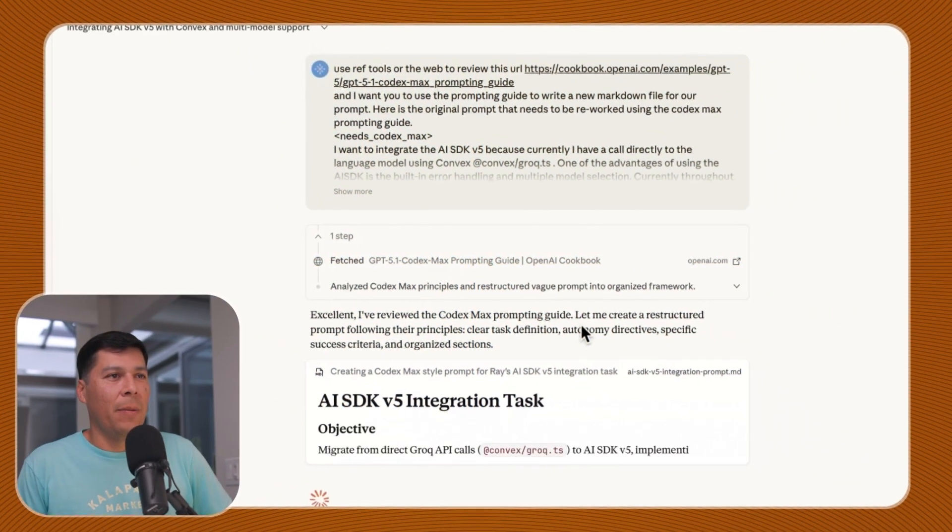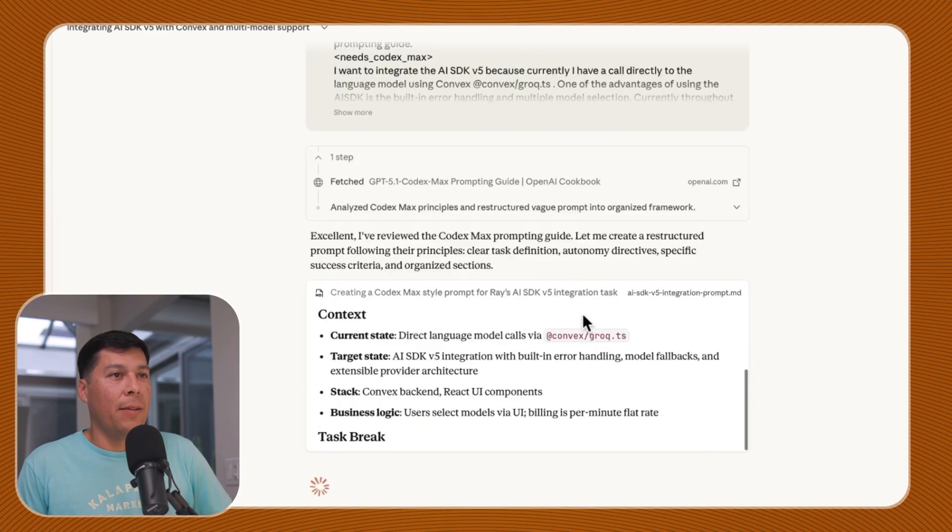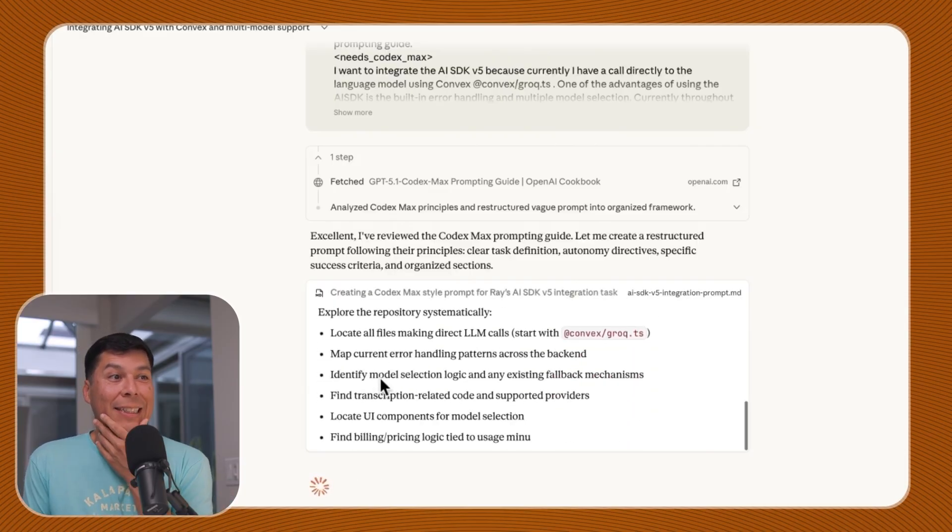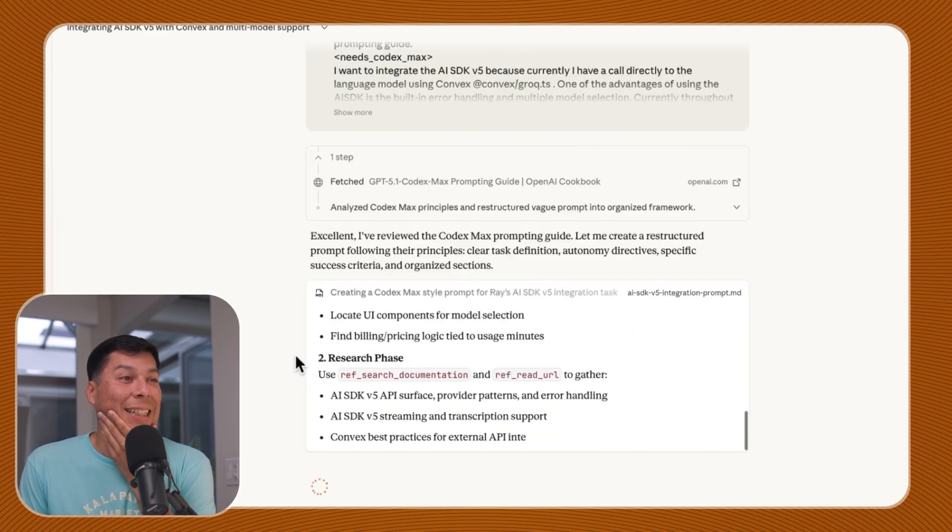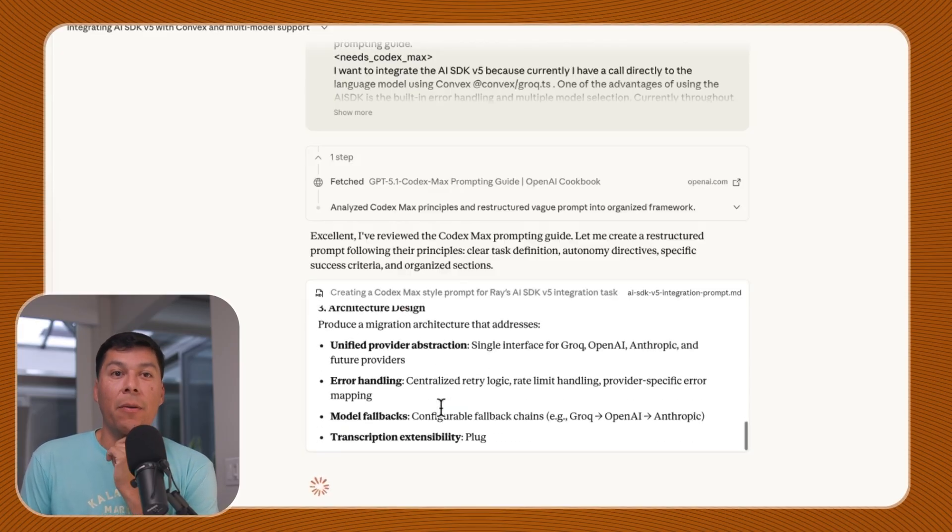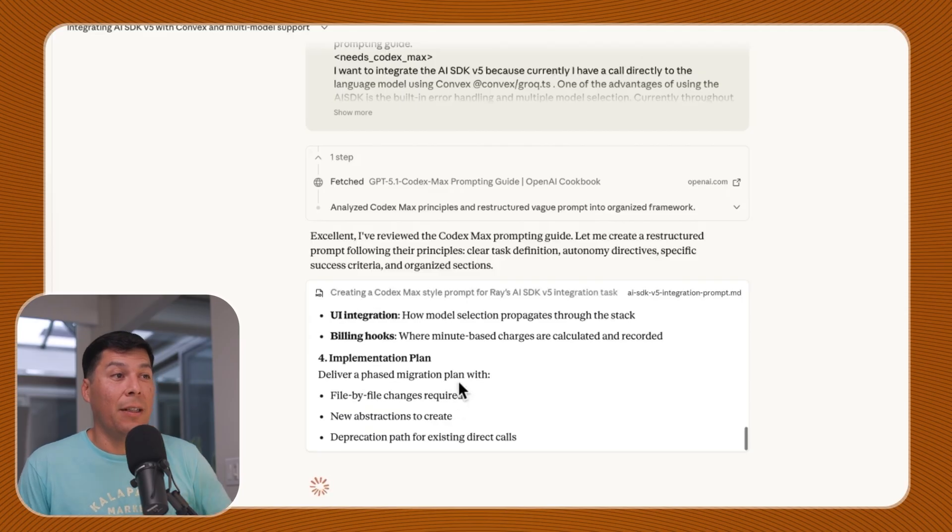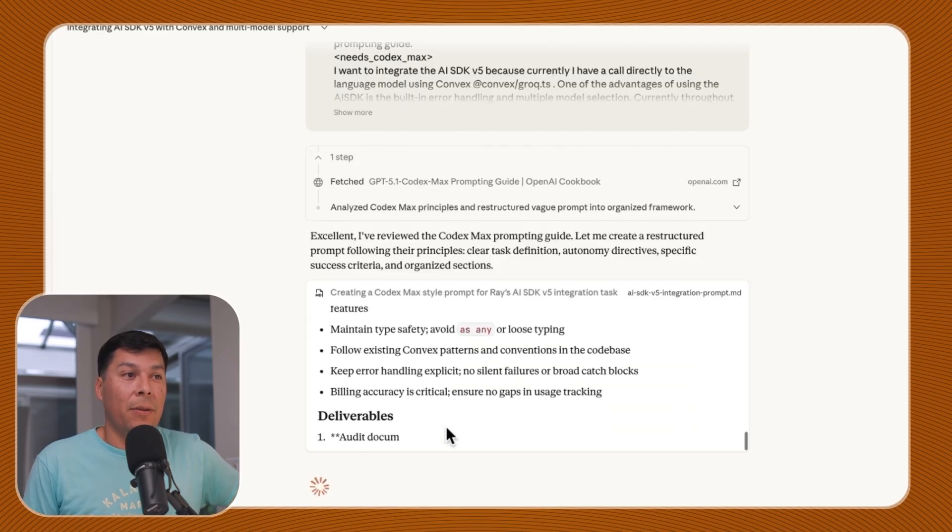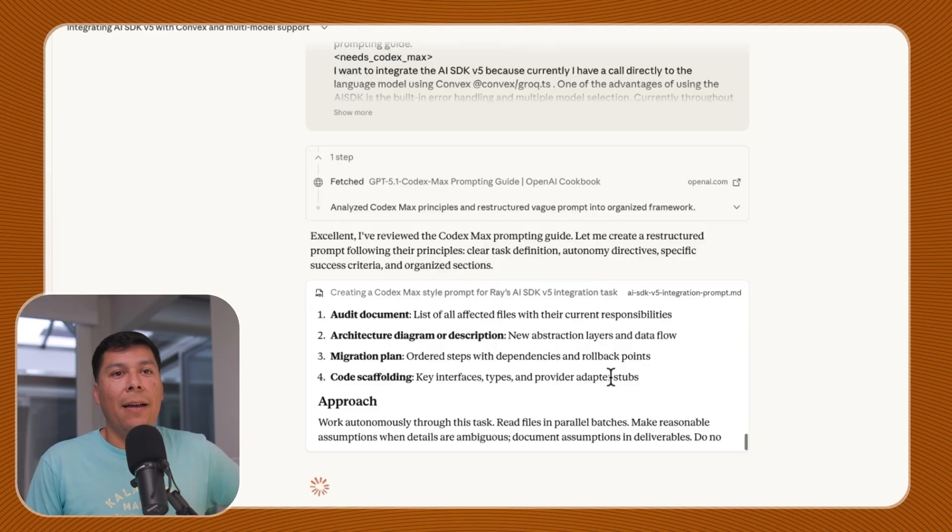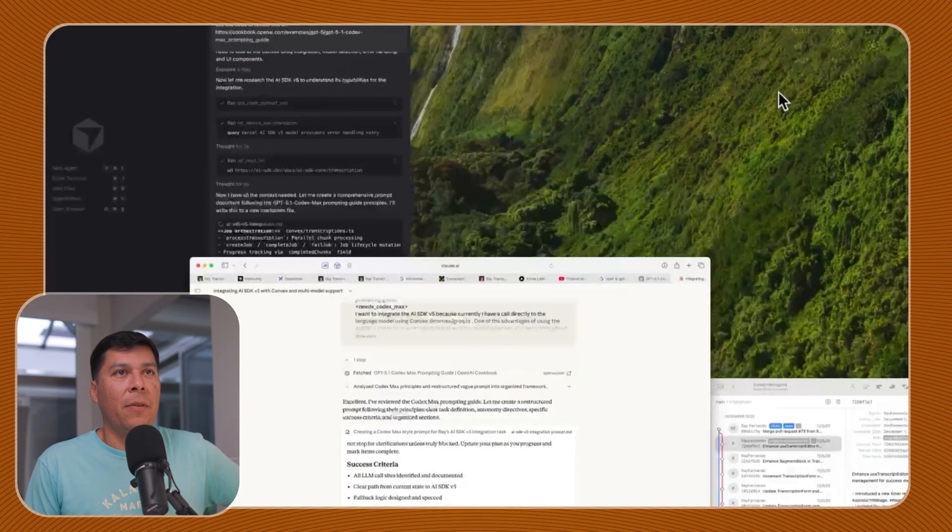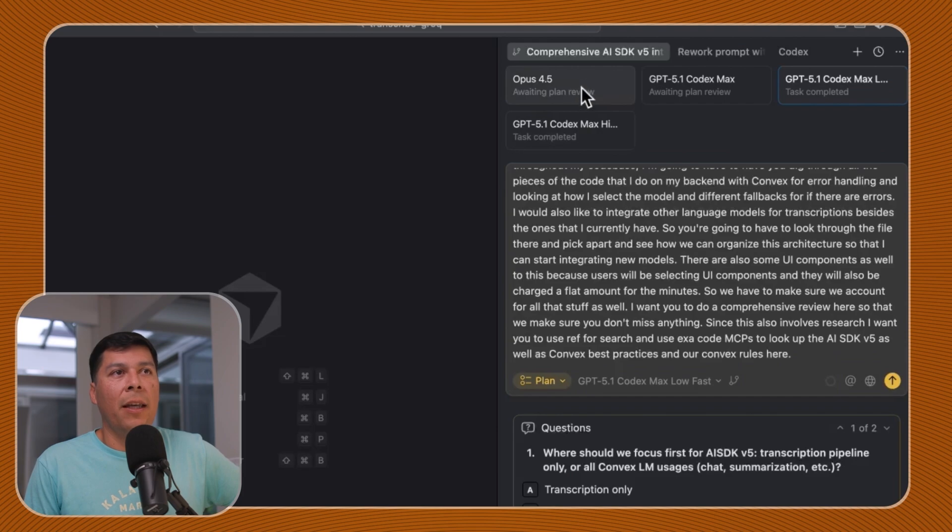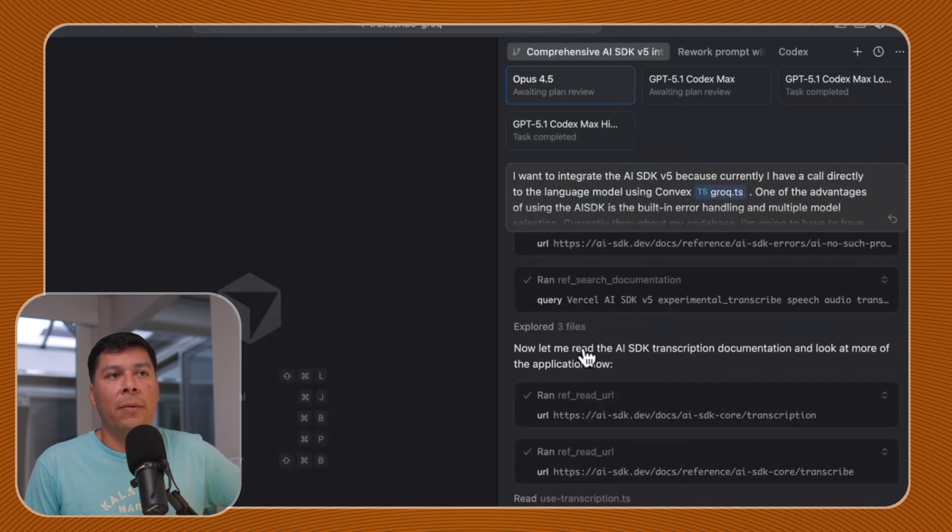I reviewed Codex Max prompting guide and let me create a structured prompt. This is a really great prompt. I'm curious to give this prompt now to GPT-5 Pro Max High and just let it super cook because it took all that stuff I yapped into a much more structured manner.